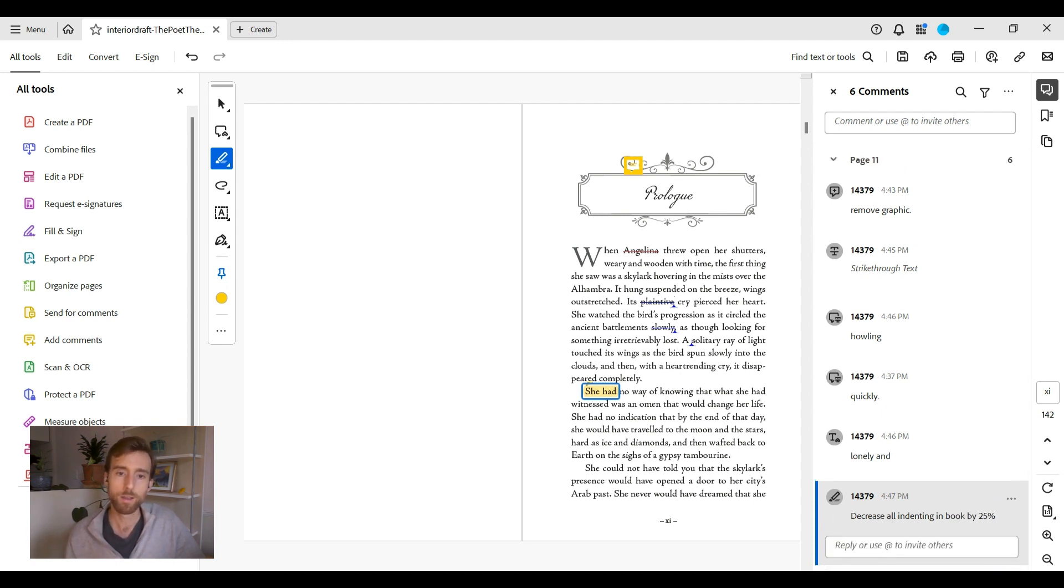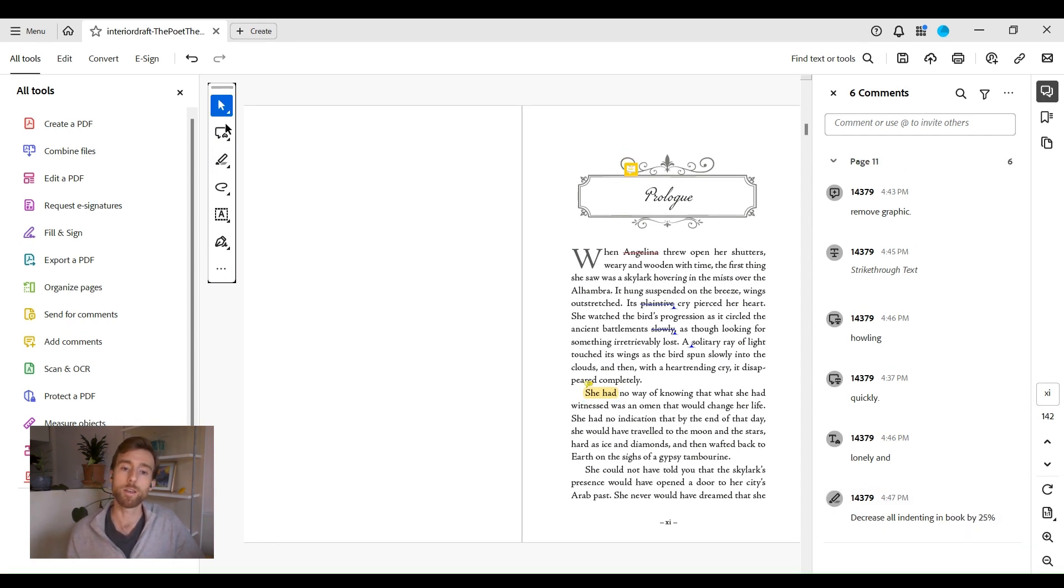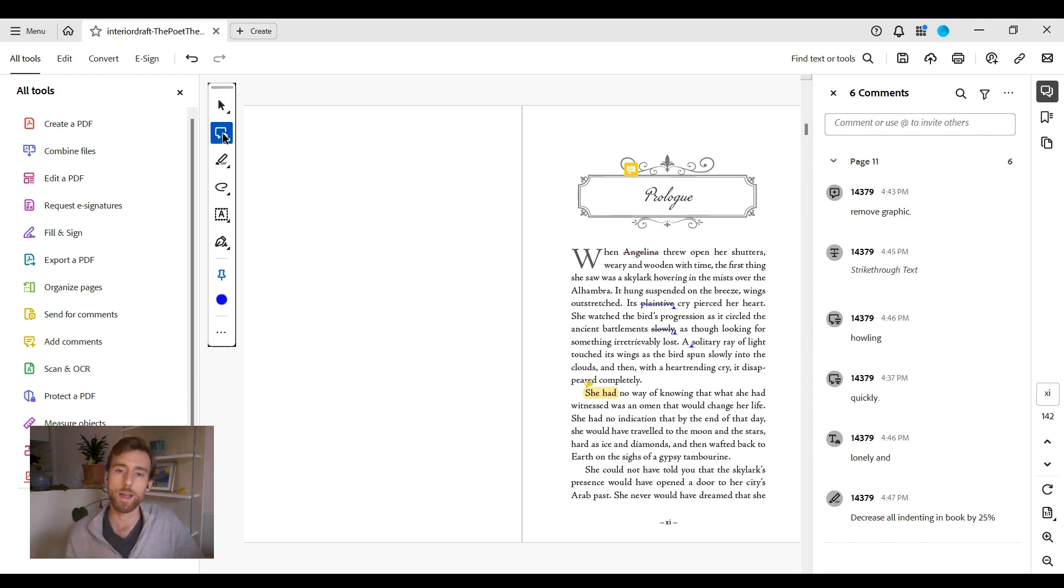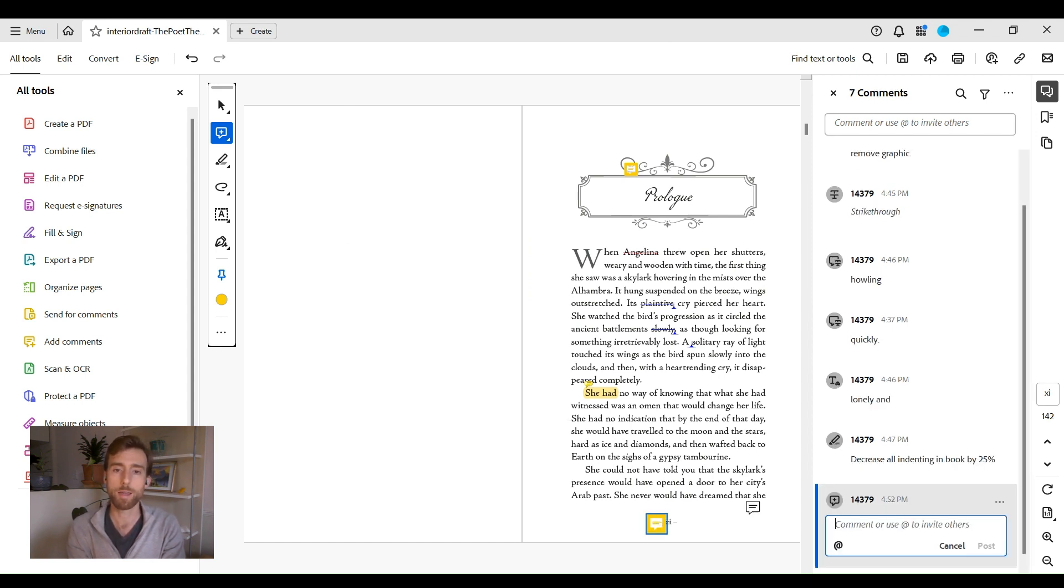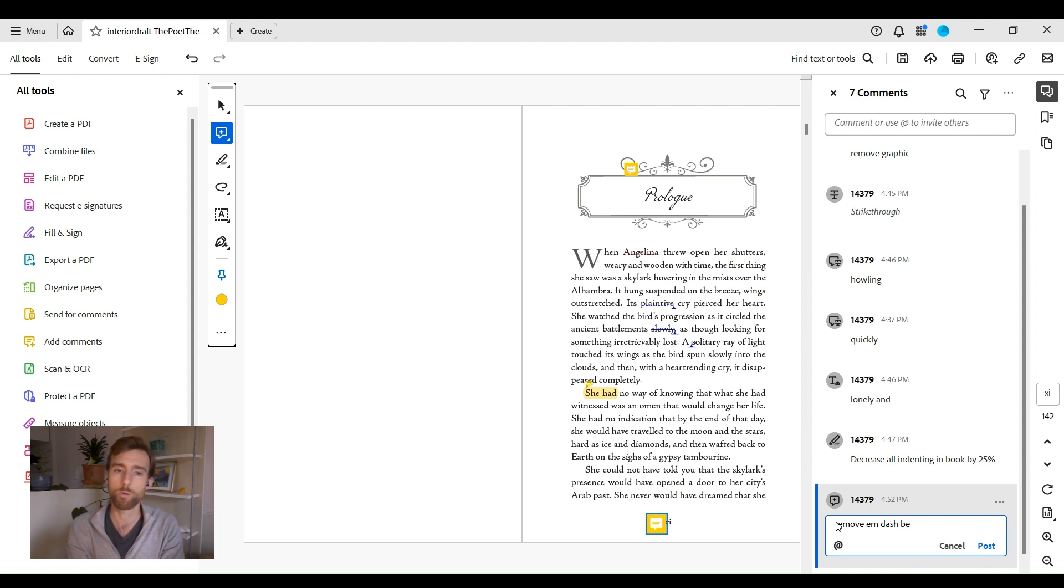Lastly, we have the sticky note tool. Use this to request design revisions not associated with specific text. Select the tool, click on the page, and type instructions in a note. This is a great tool for requesting creative changes to your front cover design.